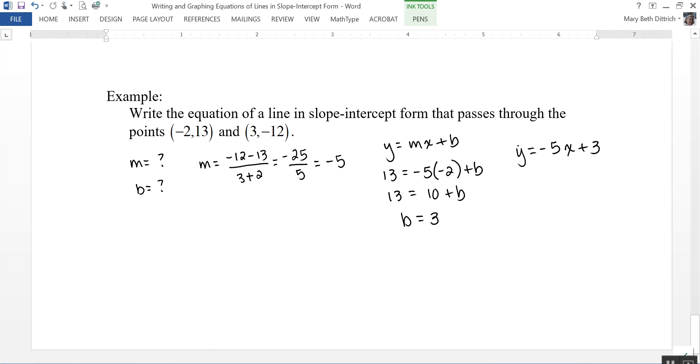In this video, we took a look at how to write and graph equations of lines in slope-intercept form, which is y equals mx plus b.